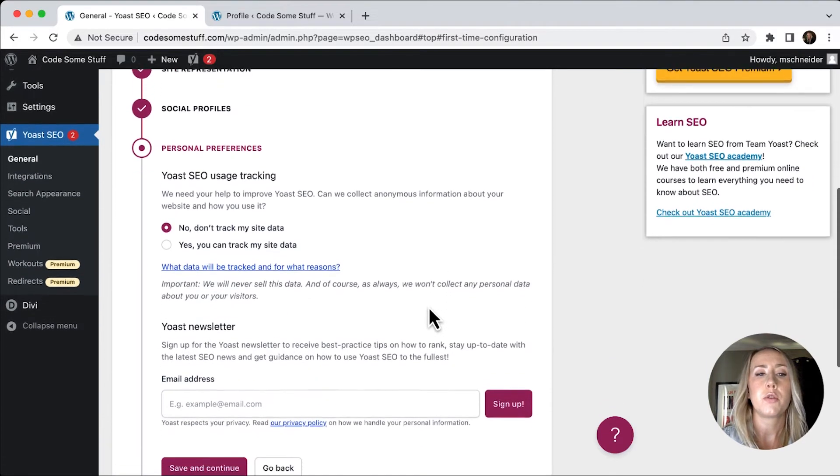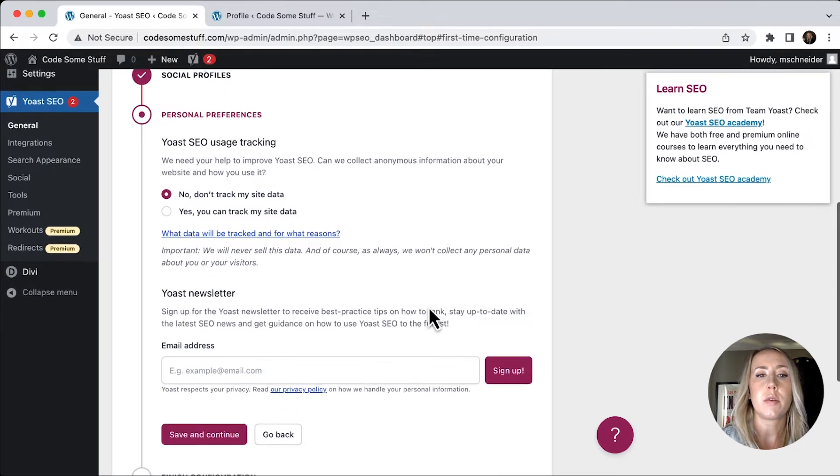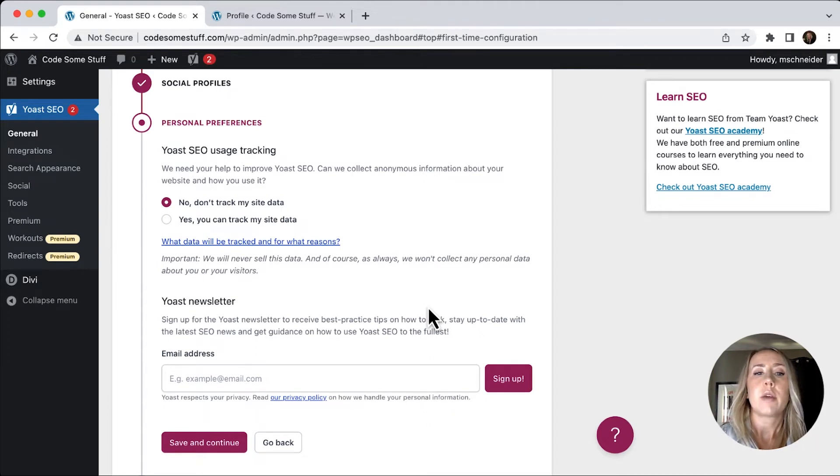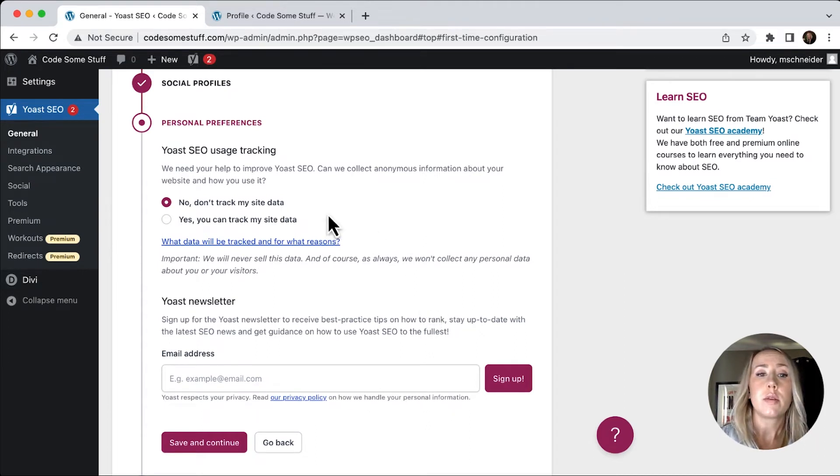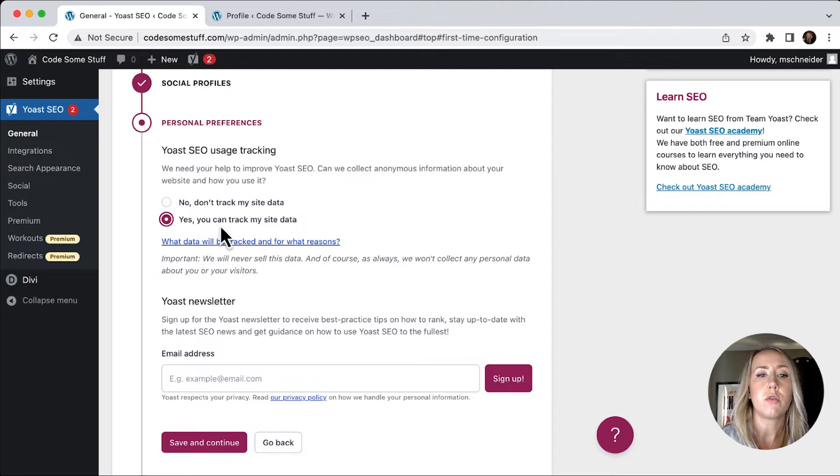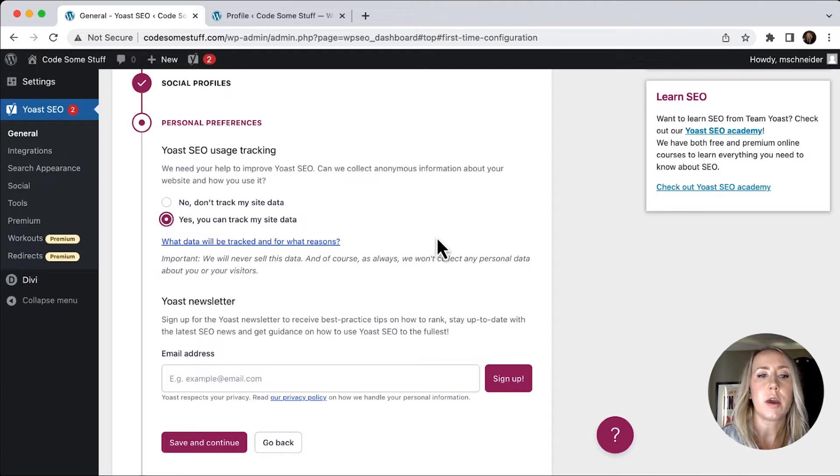And then personal preferences. If you want Yoast SEO to track your data to help improve your site, you can say yes, track your data, or you can choose no, whatever preference that you have there you can use. I'll just go ahead and check the yes.